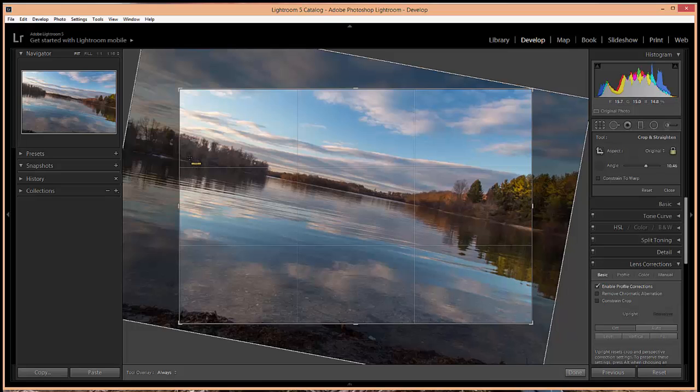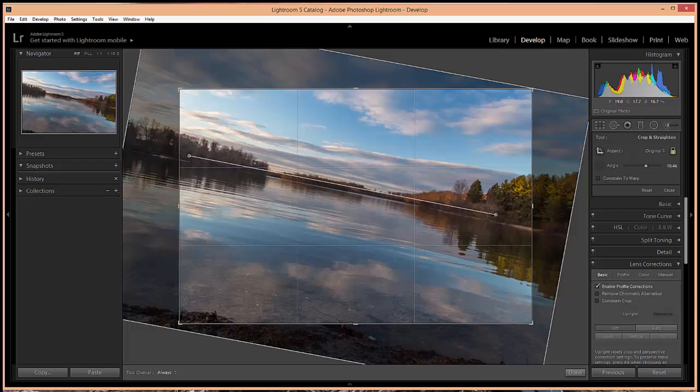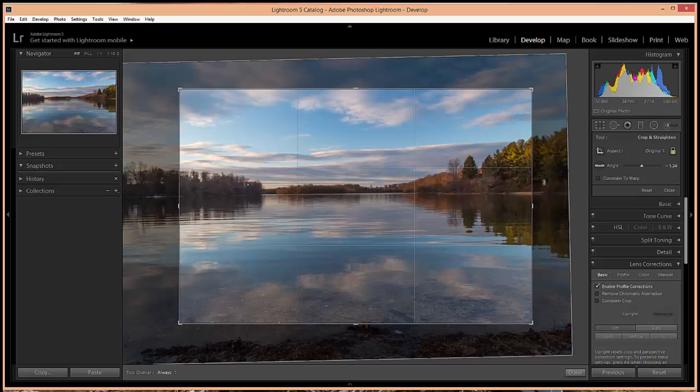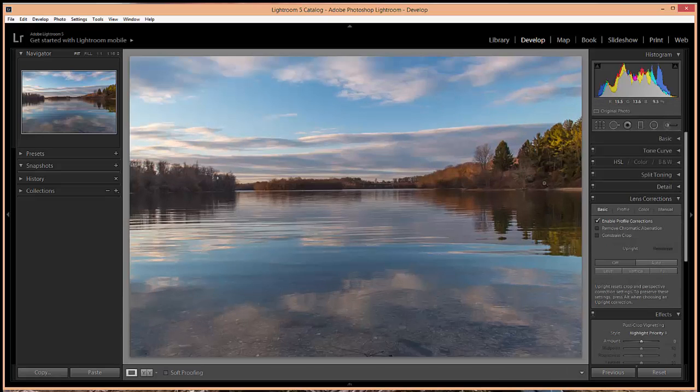In this case I want to straighten the horizon, so I'm going to click at one end of the horizon and draw down here and it will automatically straighten that line. And then I can apply that crop by clicking enter.